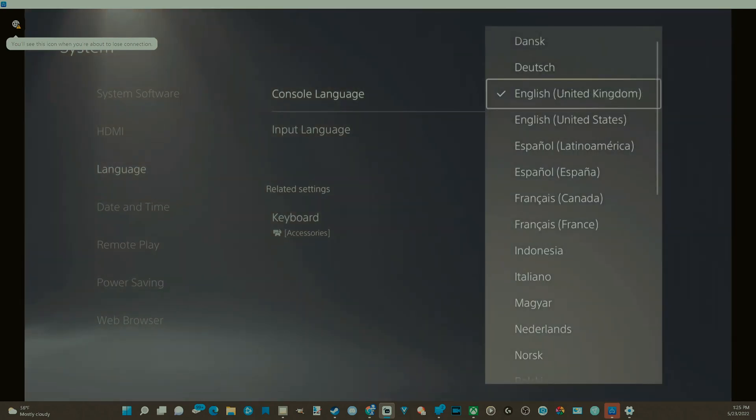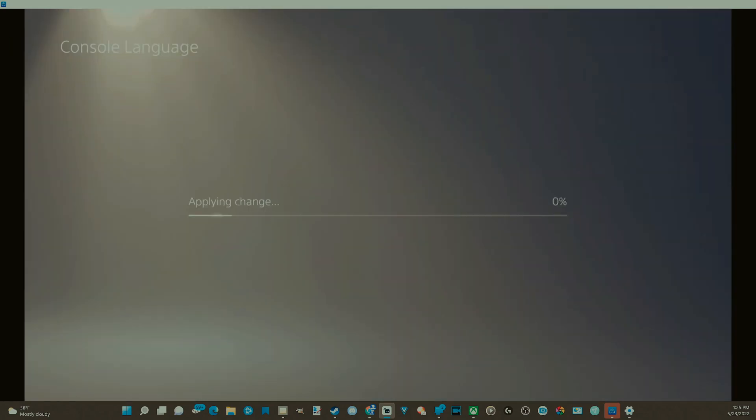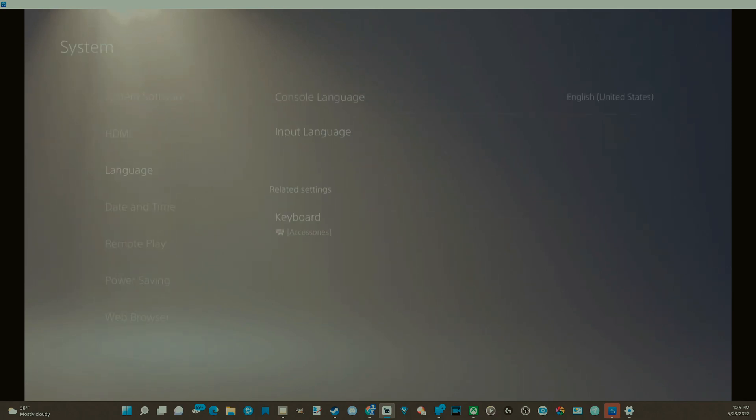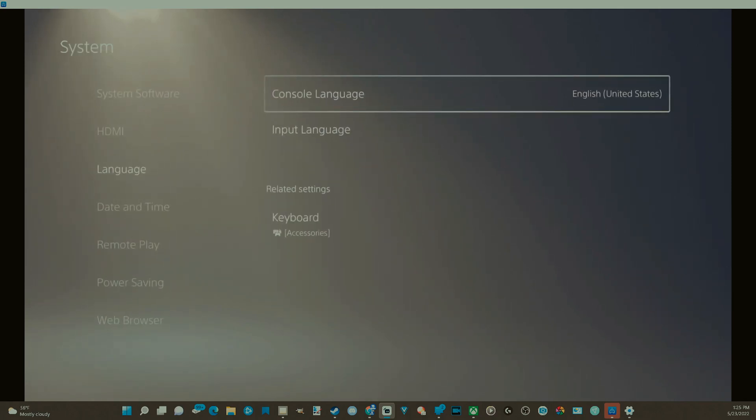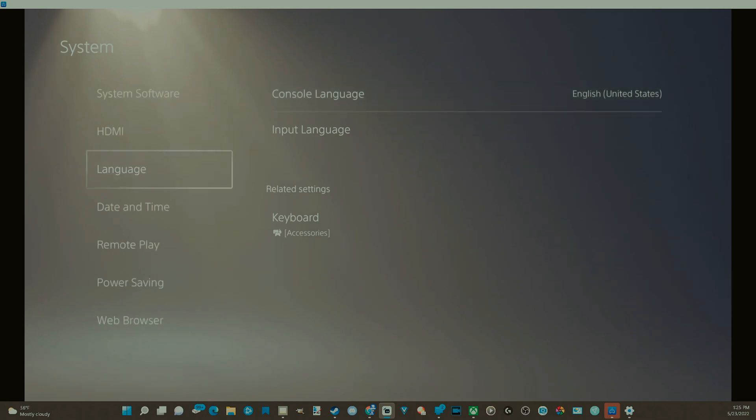If we go back to our original language now and choose this and apply the change, there is no Remote Play Connected sign at the top of our screen.